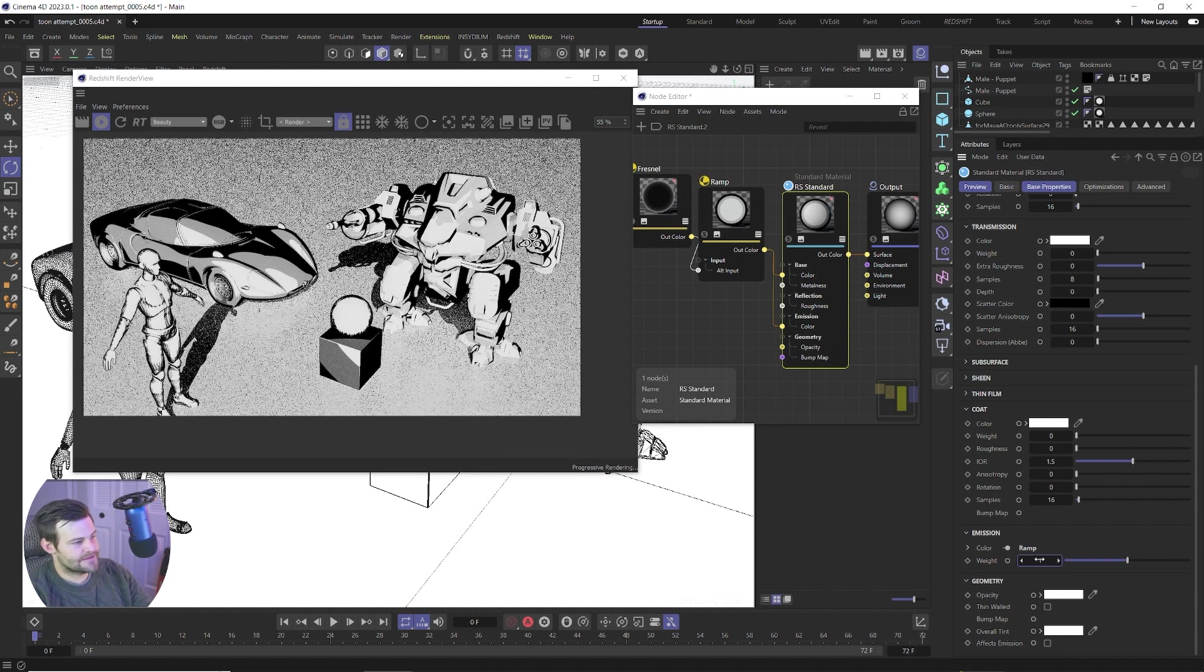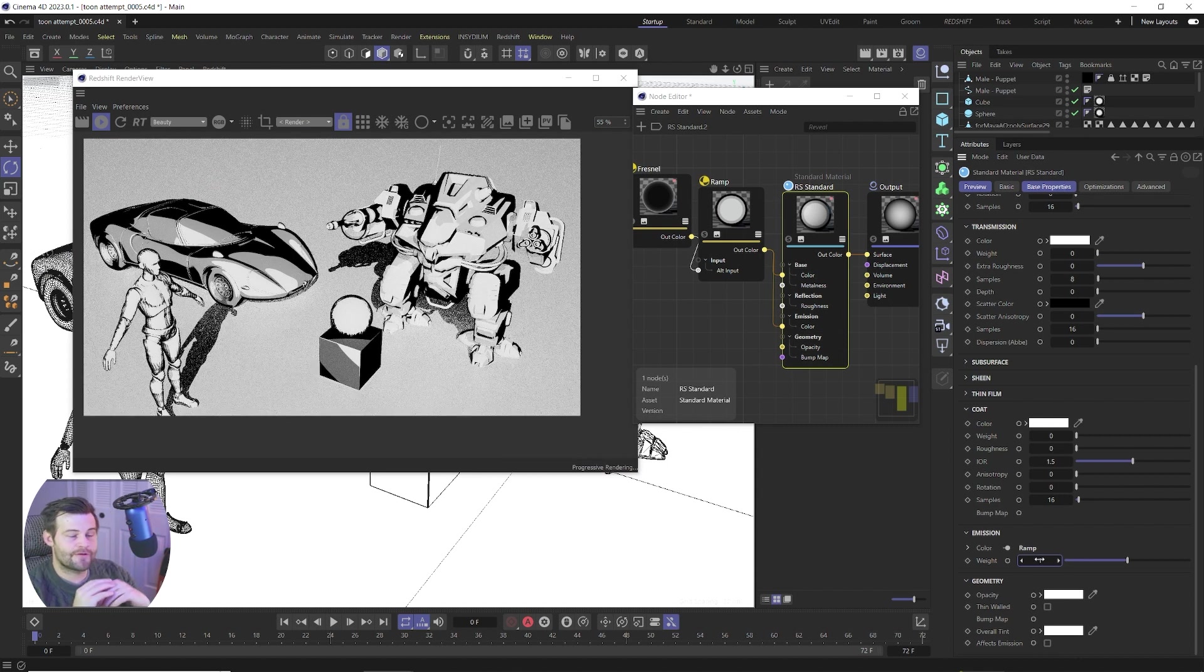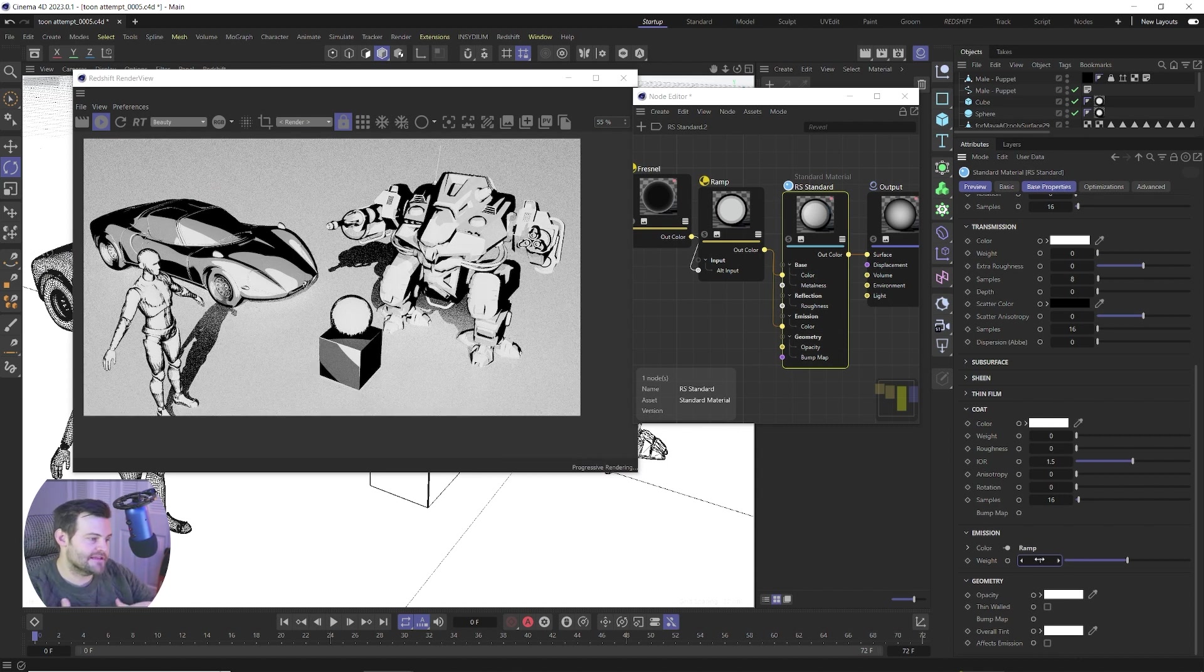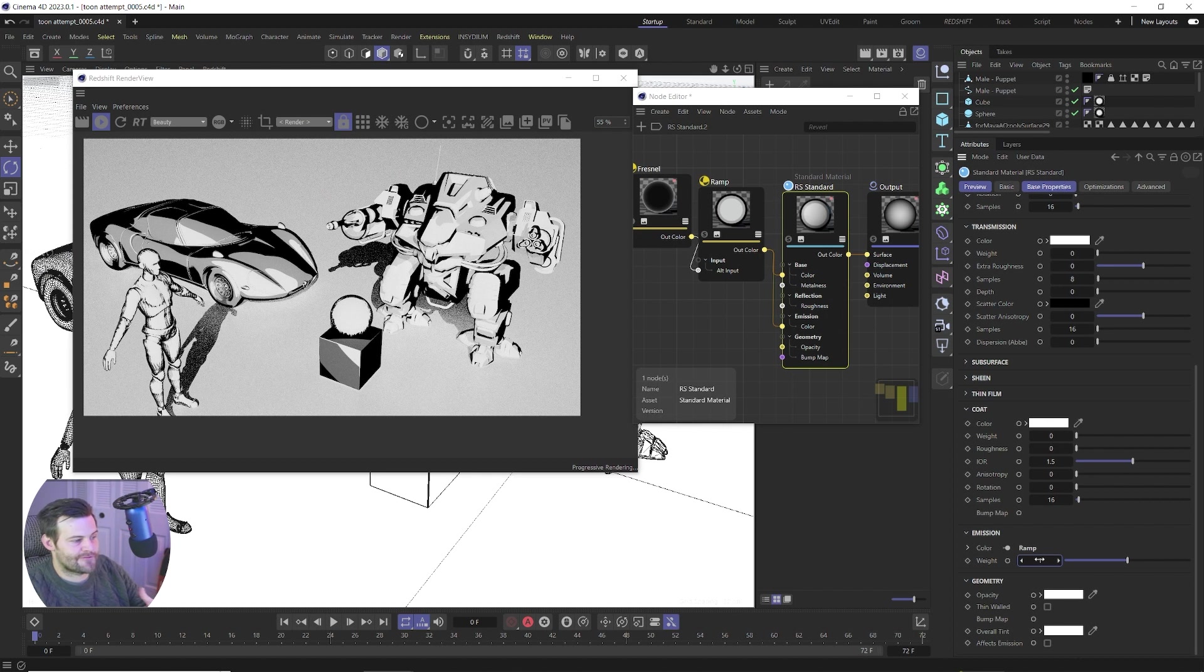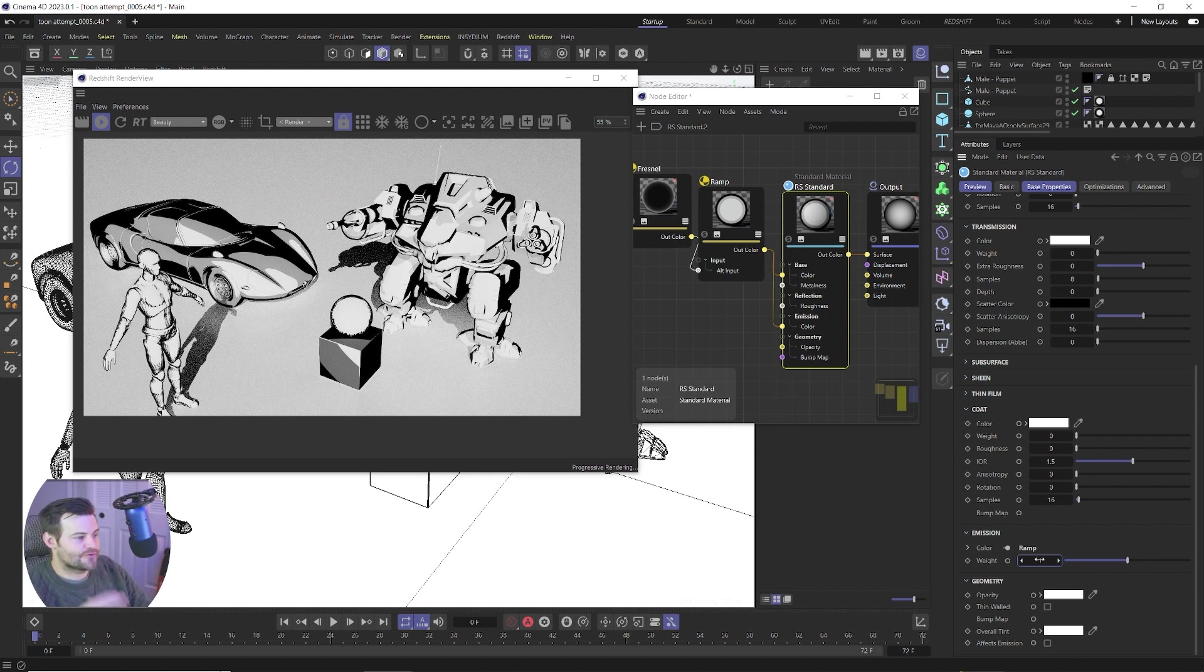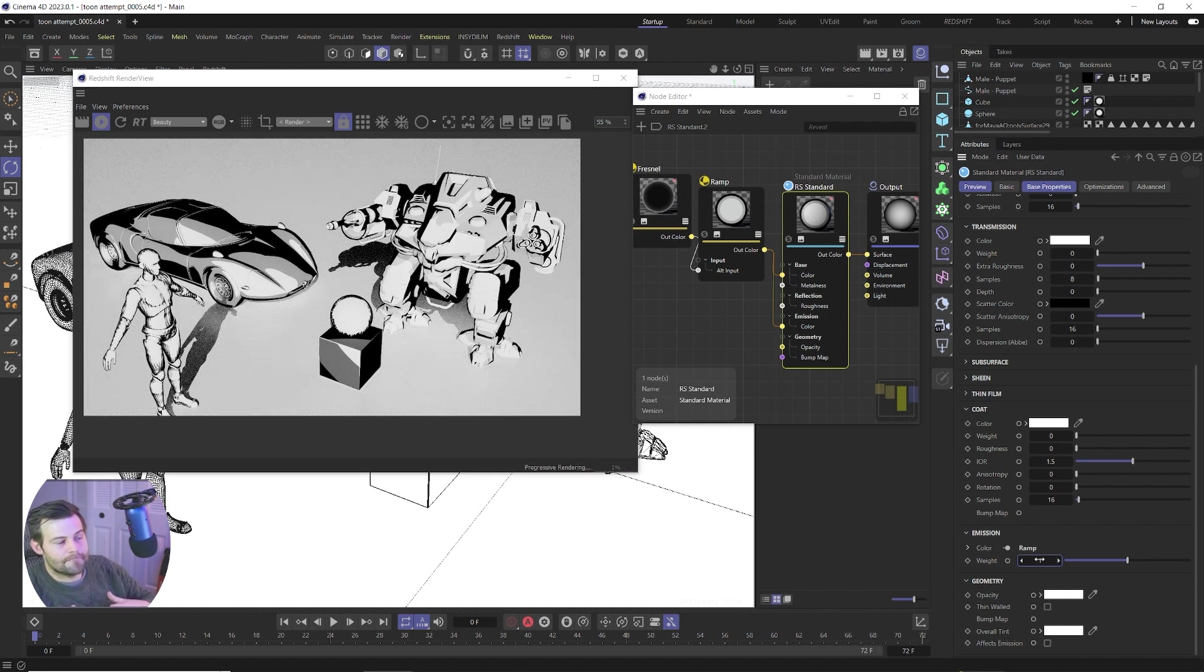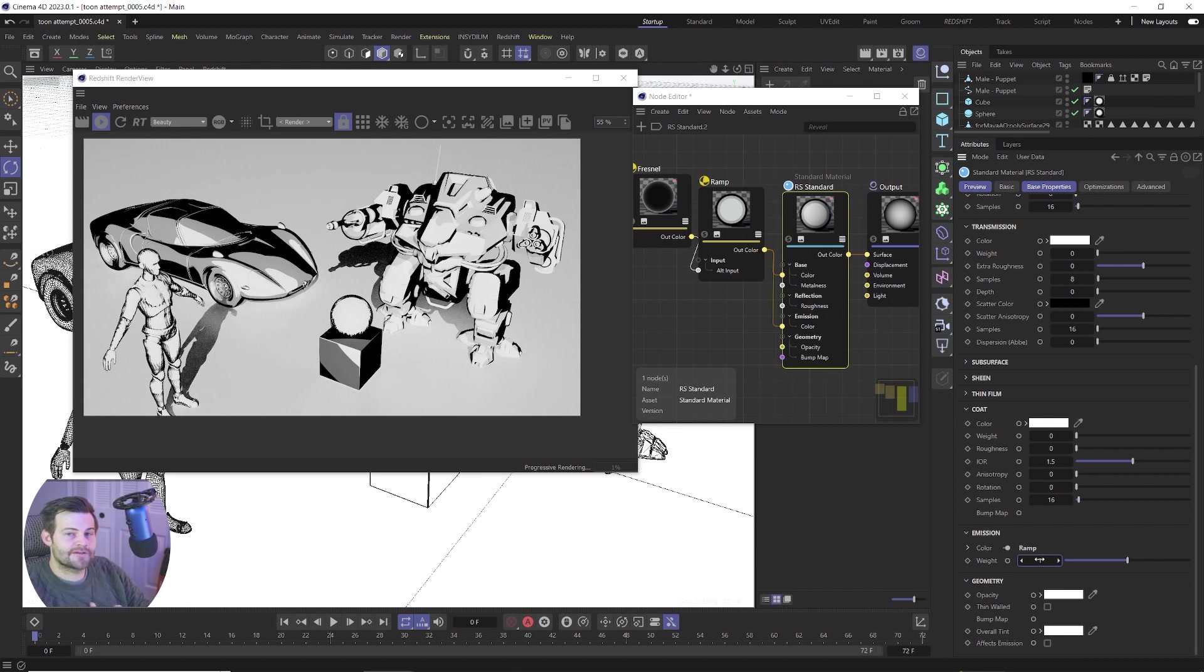And what that's gonna do is that's gonna use that ramp to actually emit from the surface of our object so now we're not gonna get those shadows and stuff really falling on our object because our object is light and it's hard to put shadow on a light.